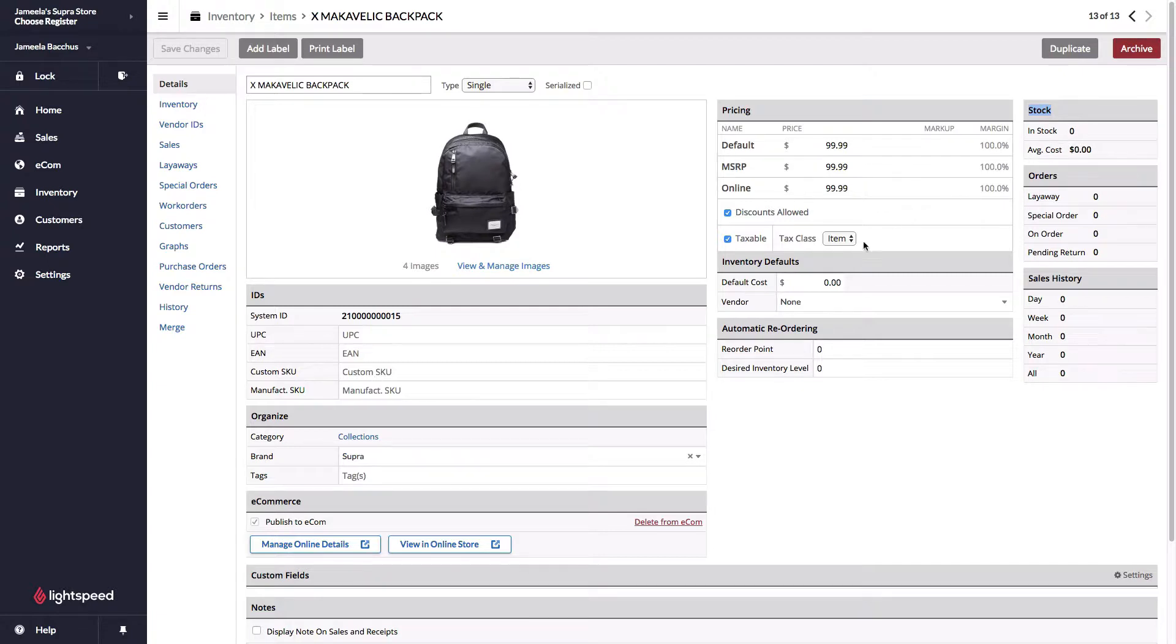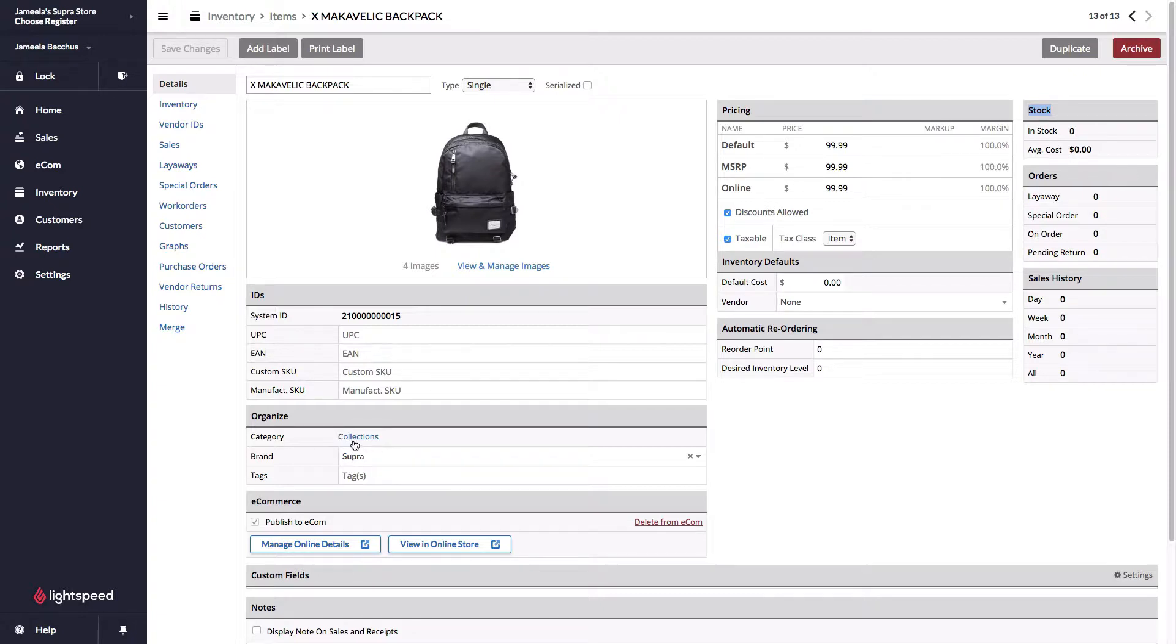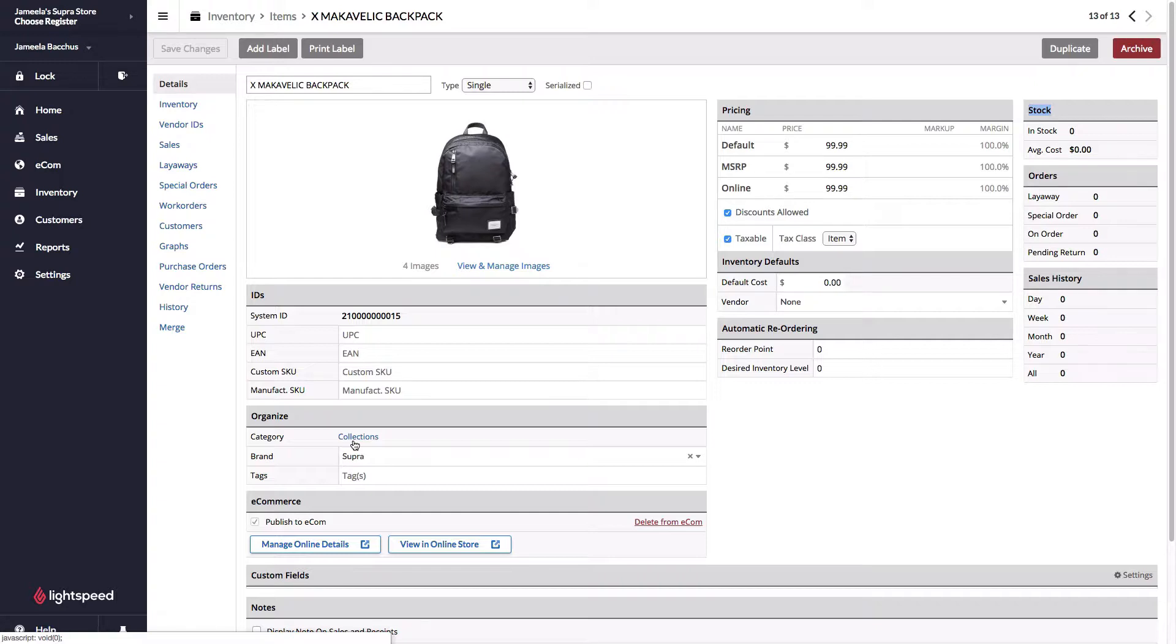Down here in the organized section, categories are also pushed over to your e-commerce. The entire structure that you've created in your point of sale will be pushed over and can be used as the drop down options at the top of your website to navigate to the section of products that I'd like to look at and purchase.